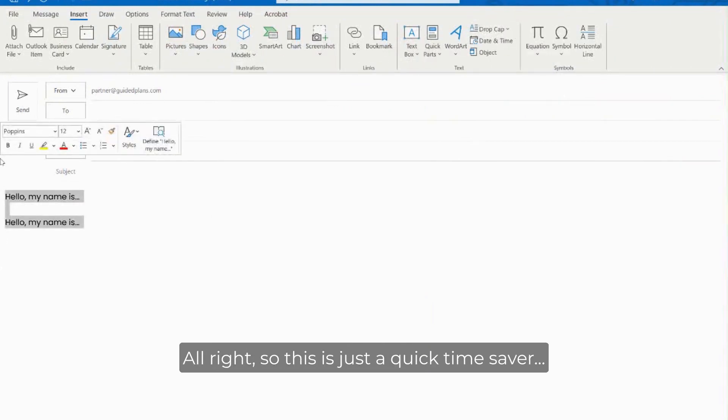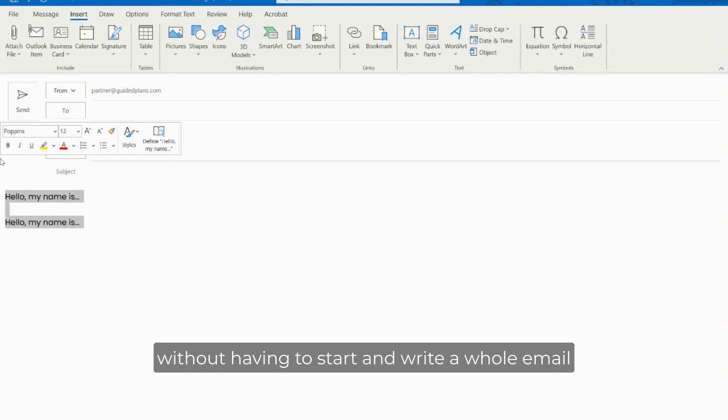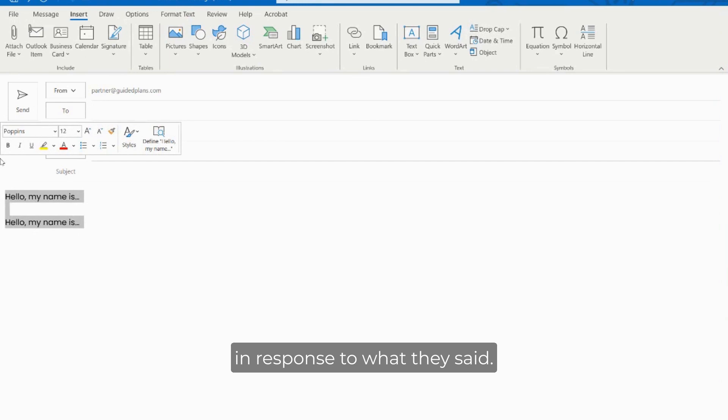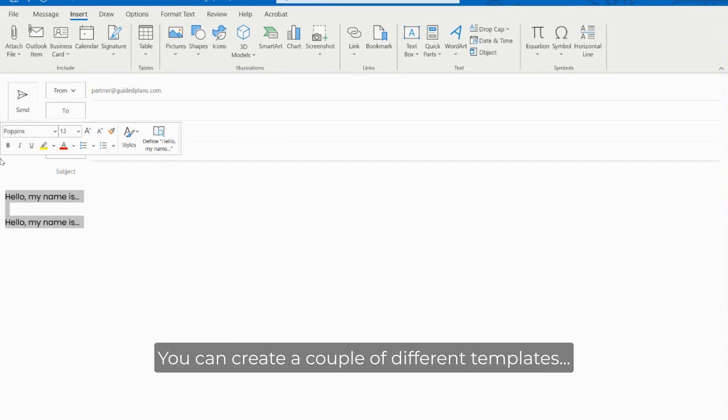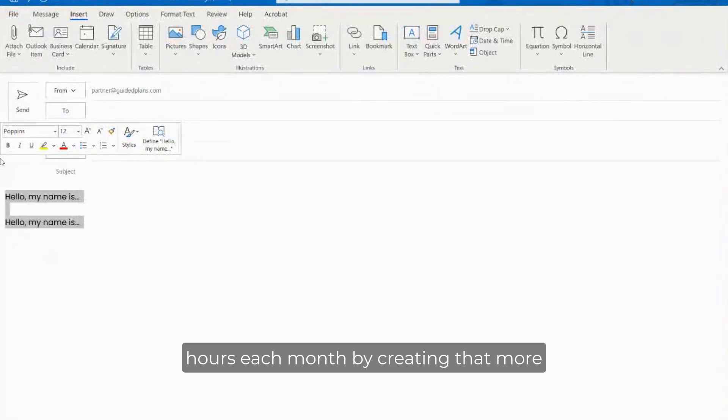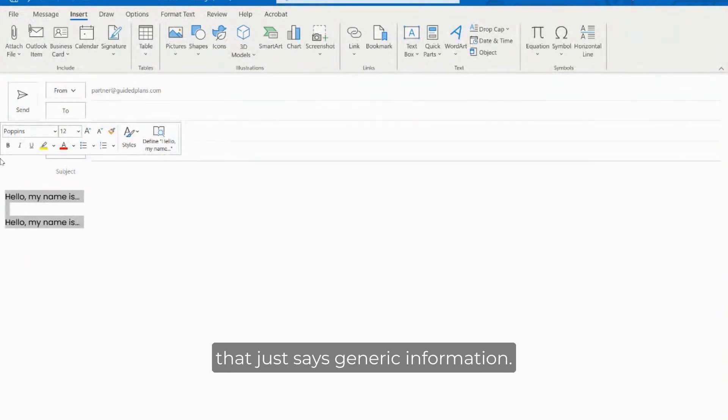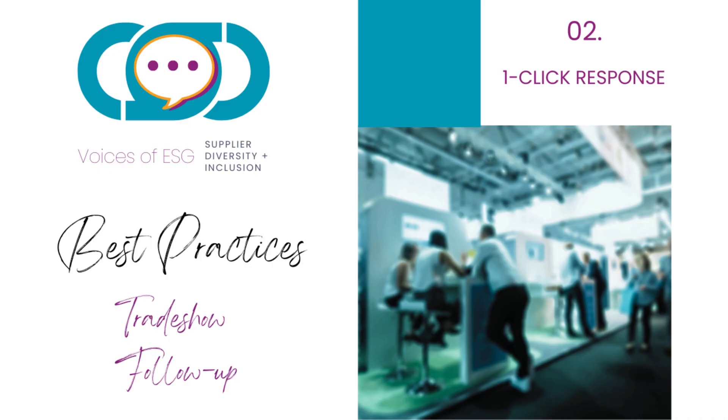All right, so this is just a quick time saver, a way for you to engage vendors without having to start and write a whole email in response to what they said. You can create a couple of different templates, have them available to you and just save hours each month by creating that more personal relationship with the vendor as opposed to a typical auto responder or email that just says generic information.